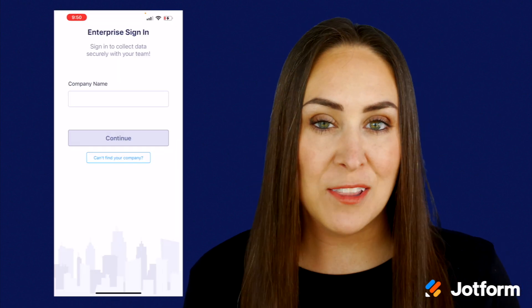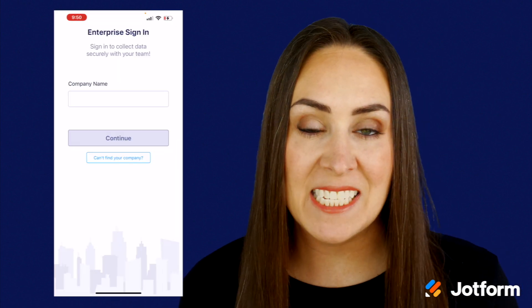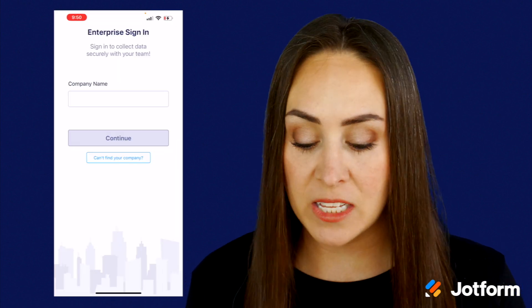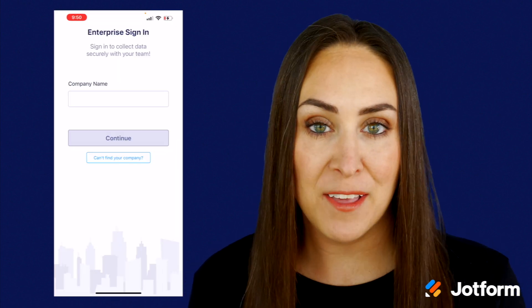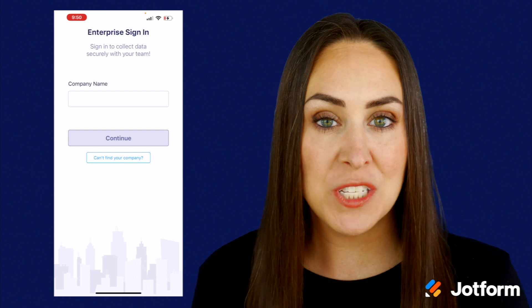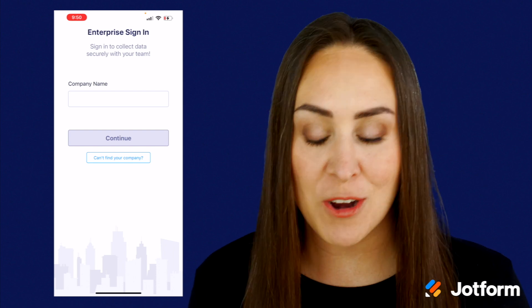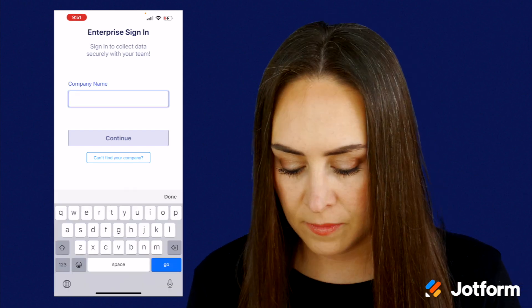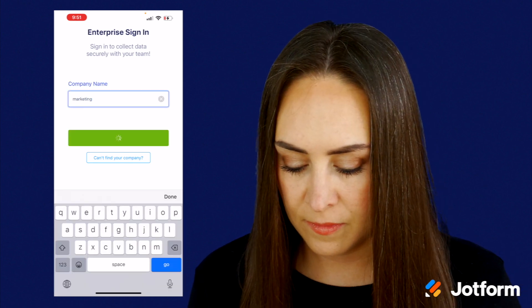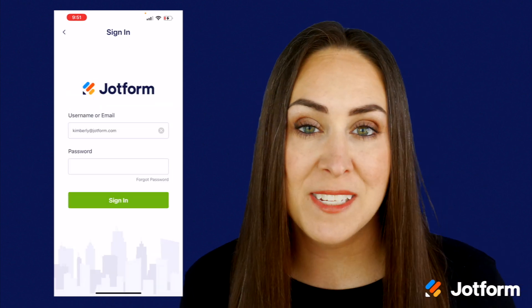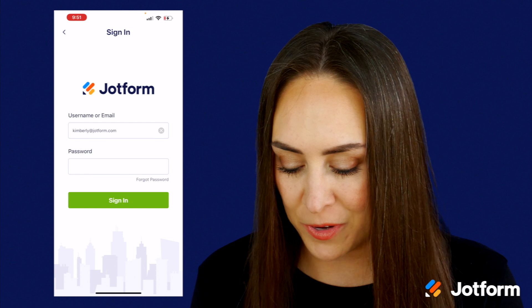One thing you'll notice is logging in is a breeze and it's also more clean and elevated. The first thing we need to do is enter our company name, then we'll sign in with our company credentials.